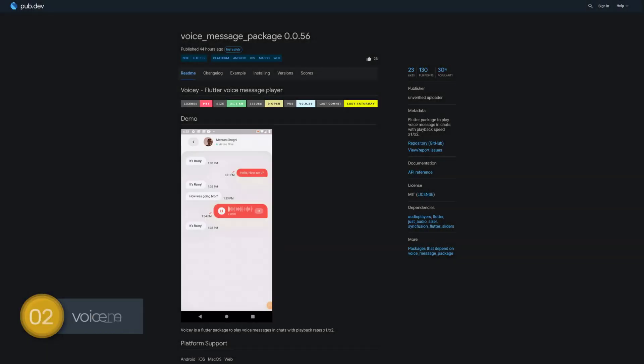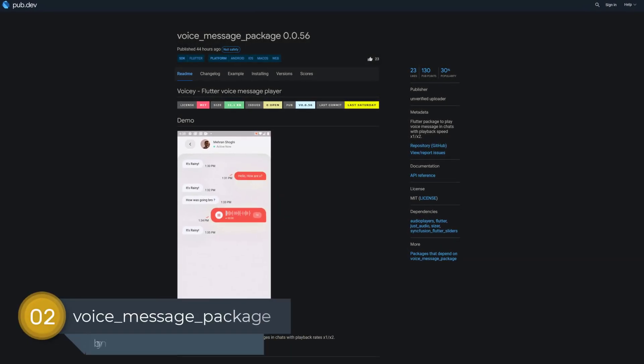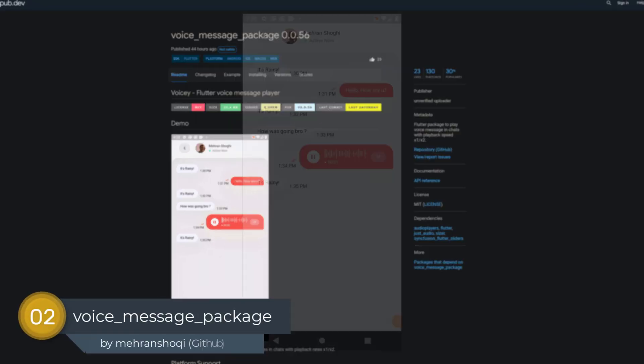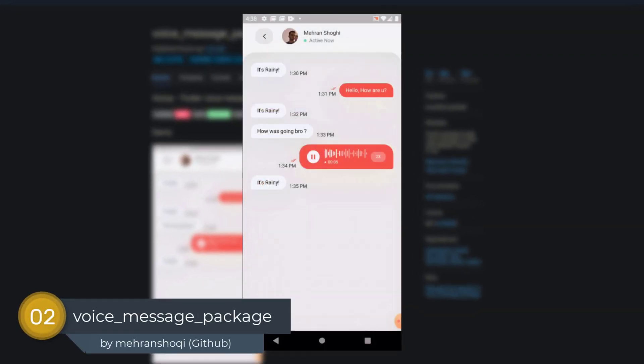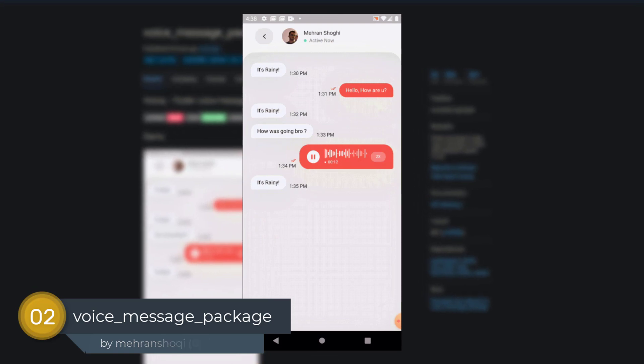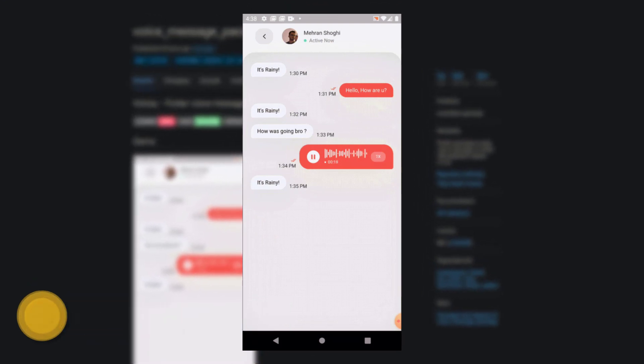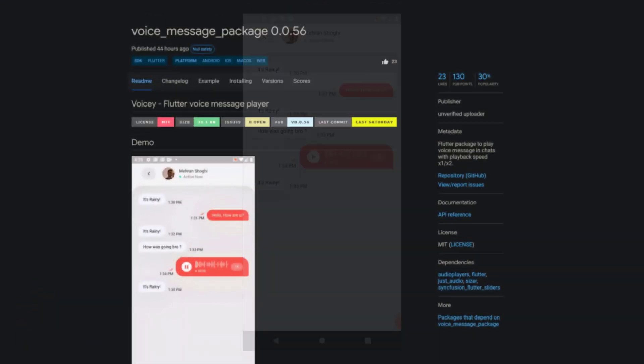Number 2 is called Voice Message Package, a Flutter package to play voice messages in chats with playback speed one-fold and two-fold.